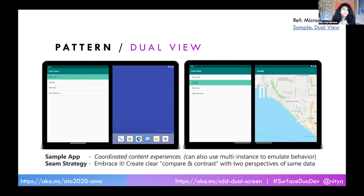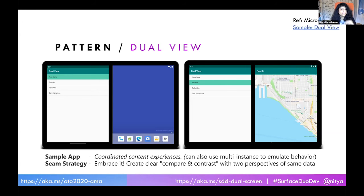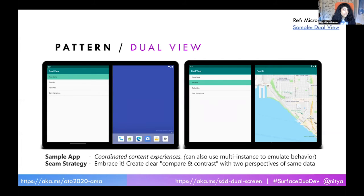The last two patterns are to me the most interesting. The first — dual view — takes advantage of having two different screens to create two views of the same information that are complementary or enhancing to the user. For example, you might show a text version of the data on the left and a map view on the right. These two views are kept in sync — if I pick another item on the left, the map should reorganize to show you where that is. This is a great way to show coordinated content experiences. Think of a shopping experience where the right side is the cart and the left side is what you're browsing, or it shows you discounts and recommendations on the right side. This is really good for things like accessibility — you could show text on one side and a visual view on the other. It's a compare-and-contrast perspective.